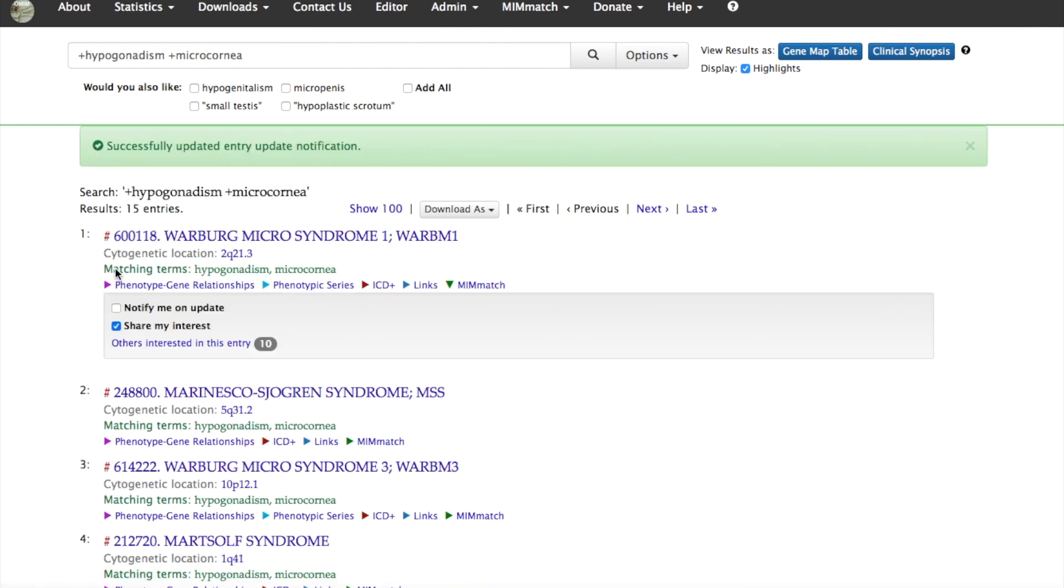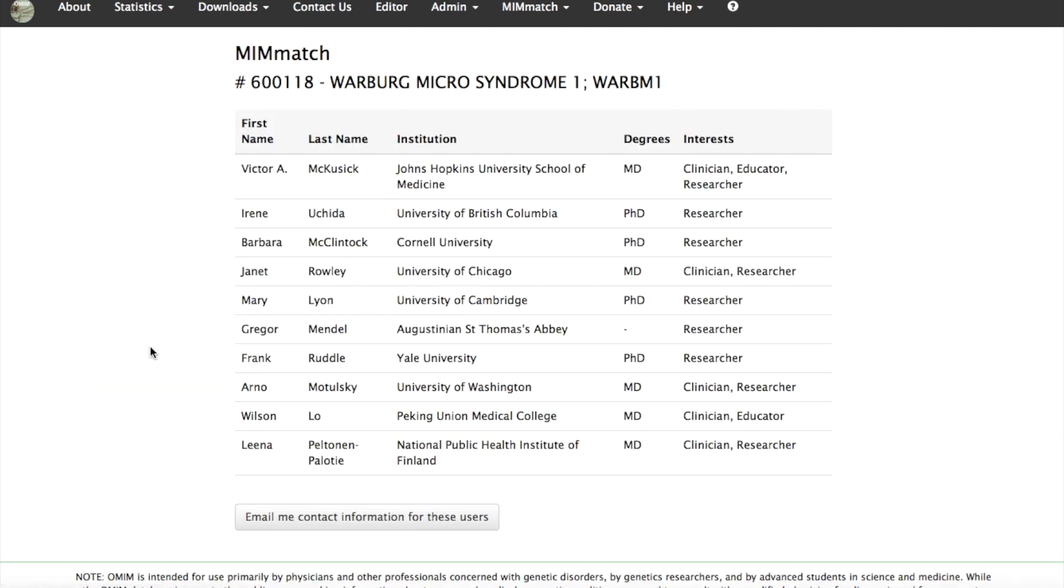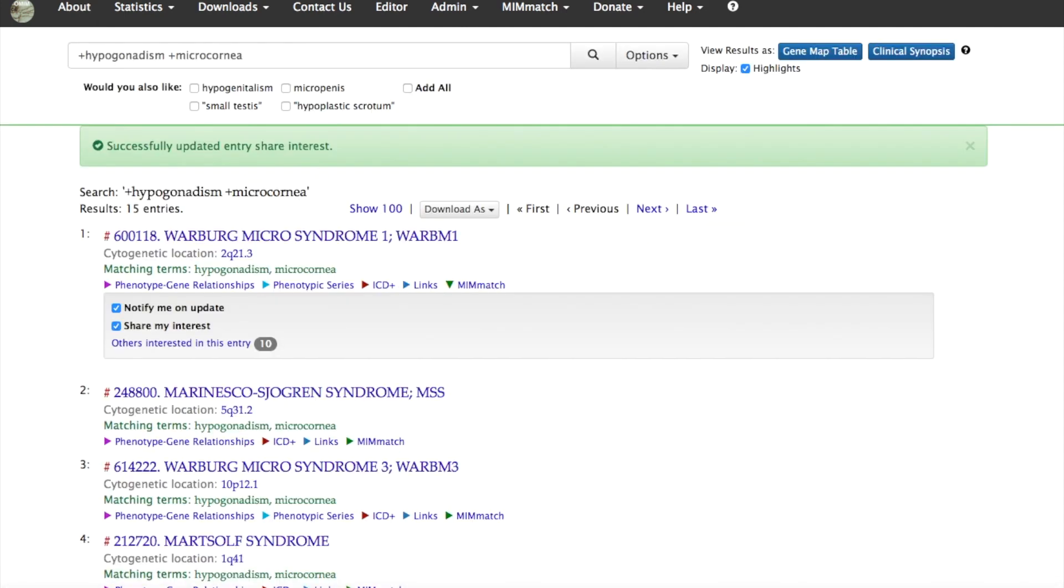You can view others who have chosen to share their interest on this entry from the others interested in this entry link below the MimM titles on a search retrieval page. The MimMatch options also appear below the table of contents in the full entry.